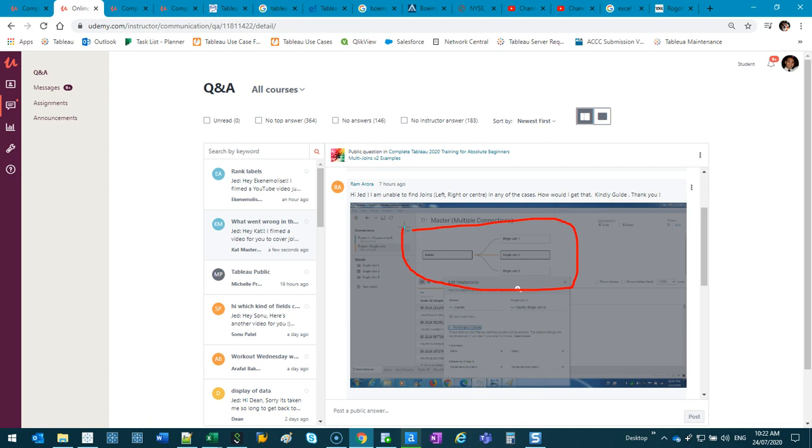So if you're getting that issue where you can't see the Venn diagram or the menus look different, check out that video. It's most likely that. I also updated the Udemy course to have a video to cover that.